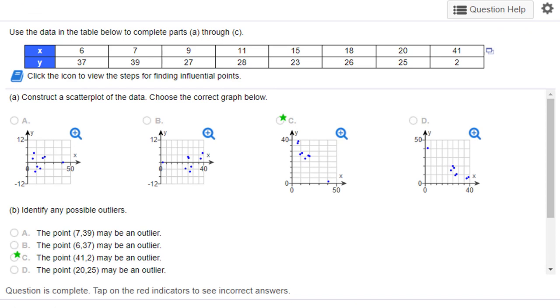Hi, this is Dr. Don. I have another problem from Chapter 9 on regression. In this one, we're asked to determine whether or not we have possible outliers and influential points in our data, and we can do this very quickly using StatCrunch.